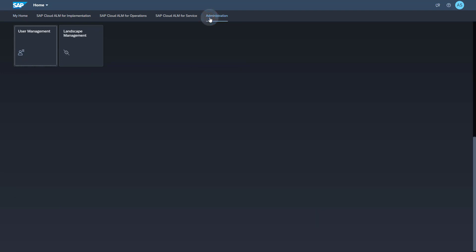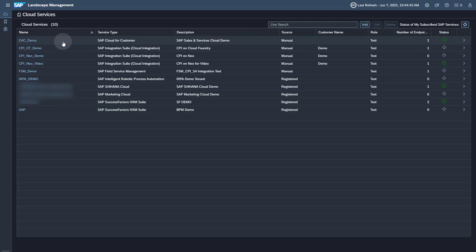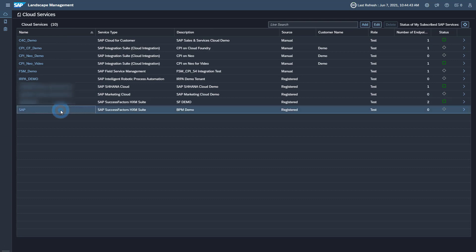Open the Landscape Management application. Your SAP SuccessFactors tenant should already be available in the Landscape Management as it is automatically imported from the System Landscape Information Service at SAP. Click on the Name or the Details button of your SAP SuccessFactors tenant.